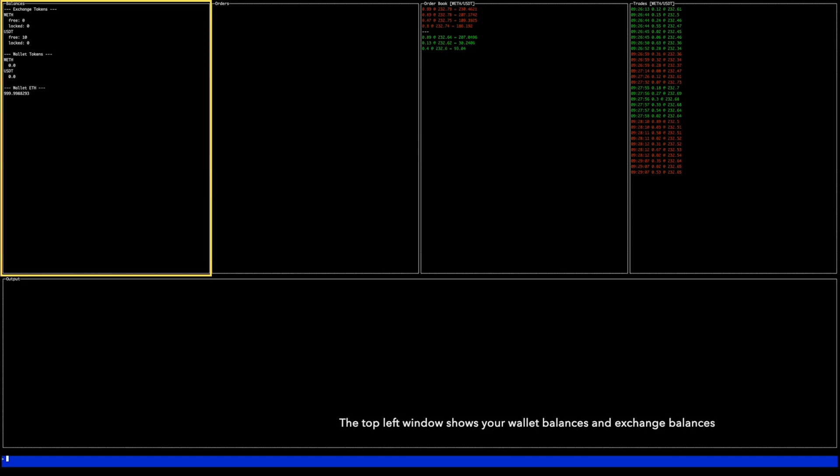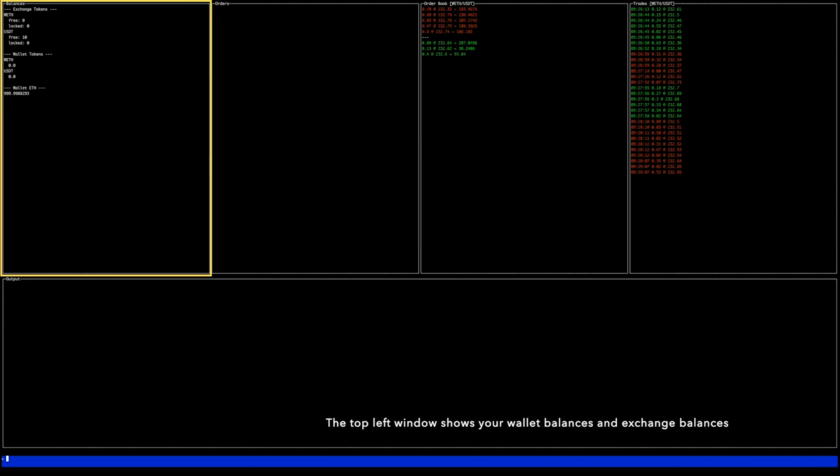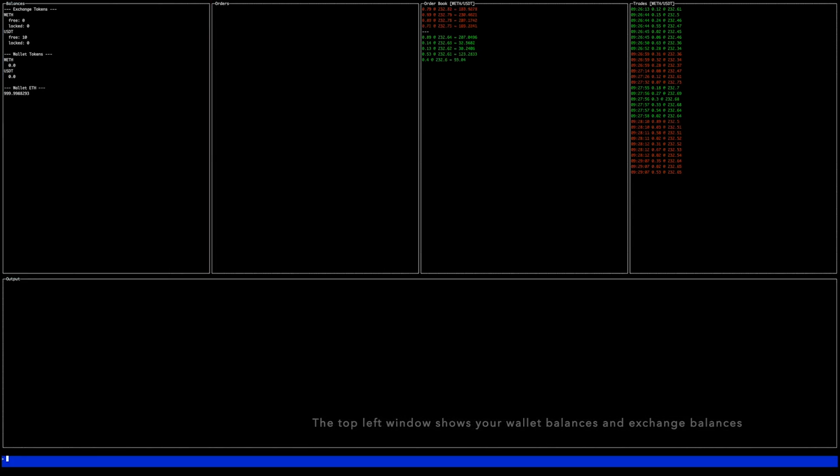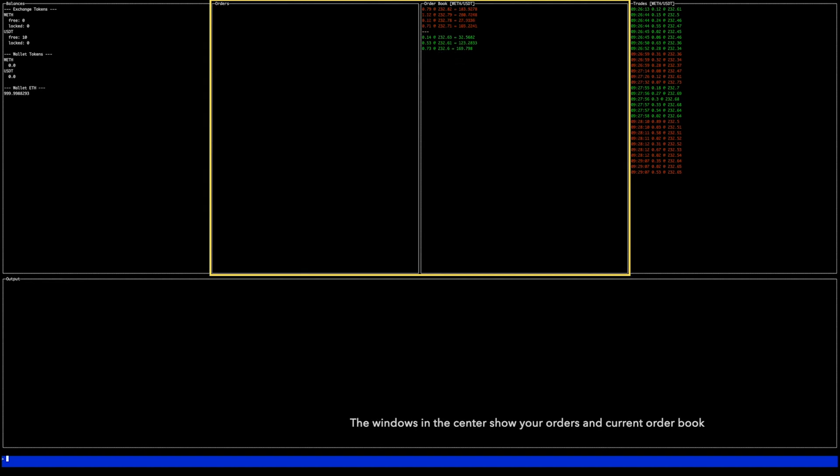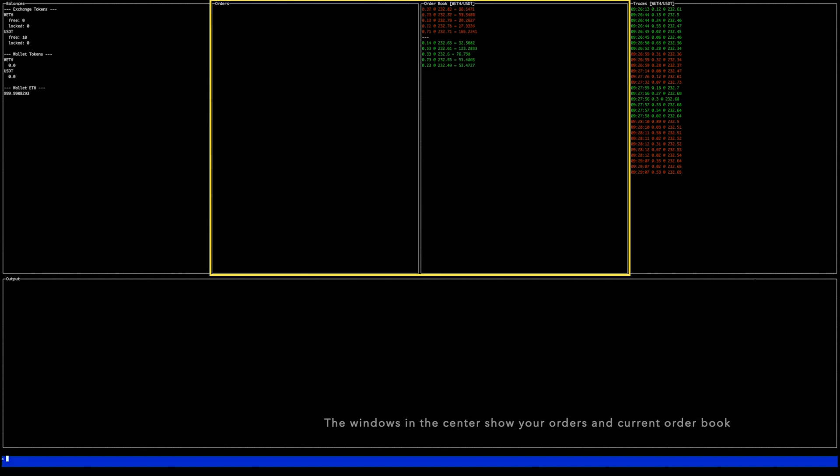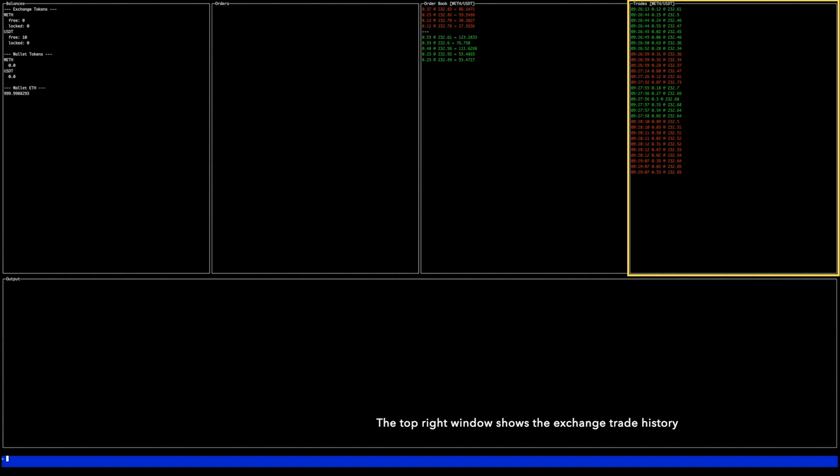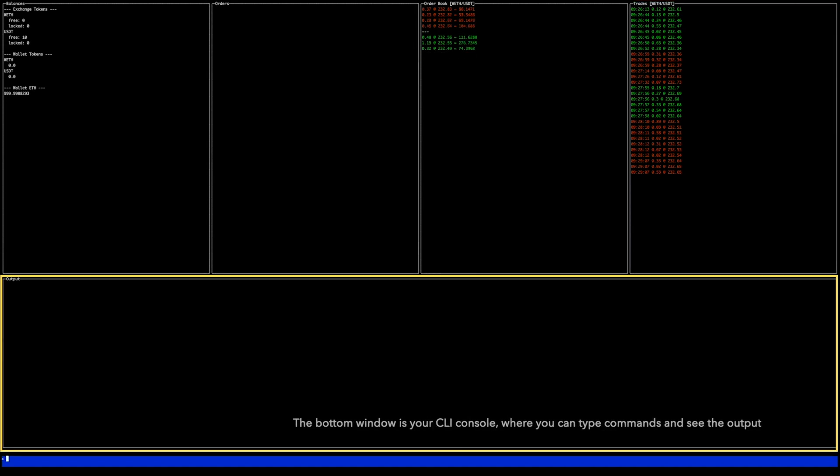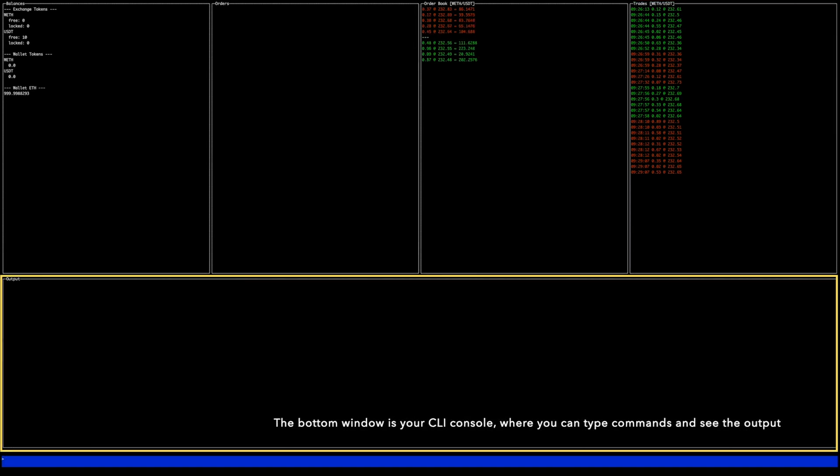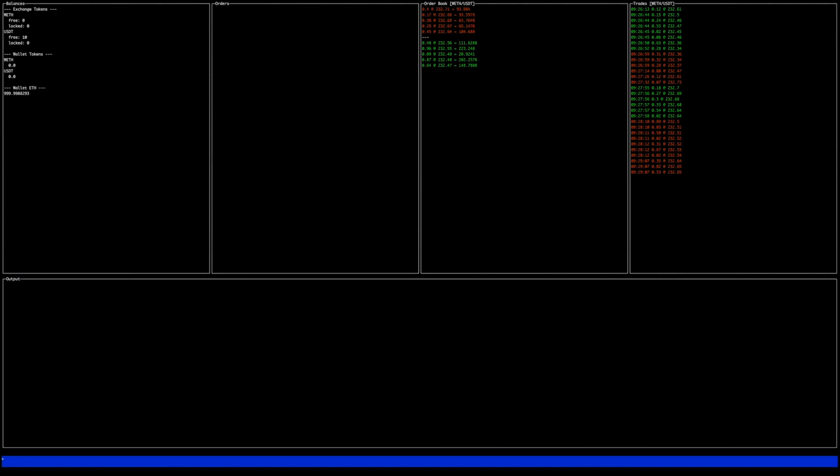The top left window shows your wallet balances and exchange balances. The windows in the center show your orders and current order book. The top right window shows the exchange trade history. The bottom window is your CLI console where you can type commands and see the output.